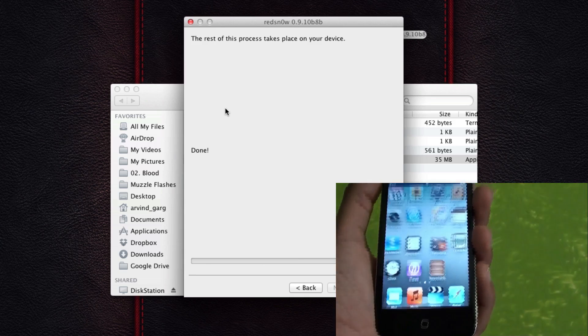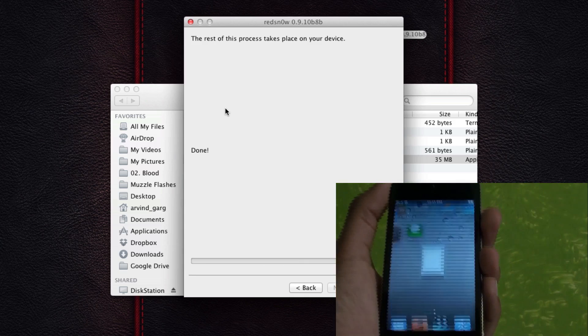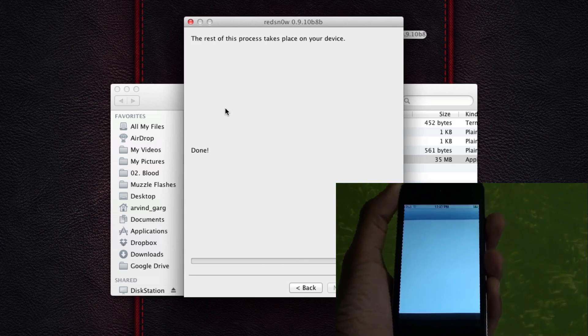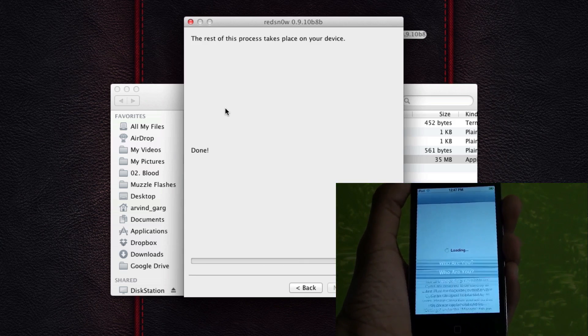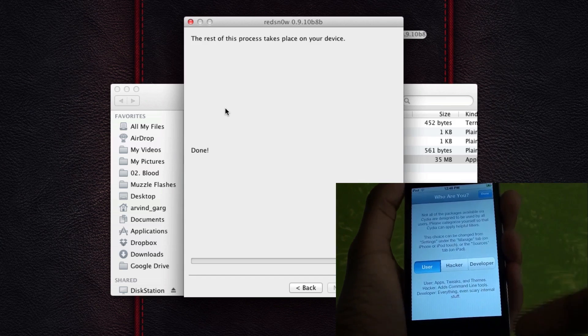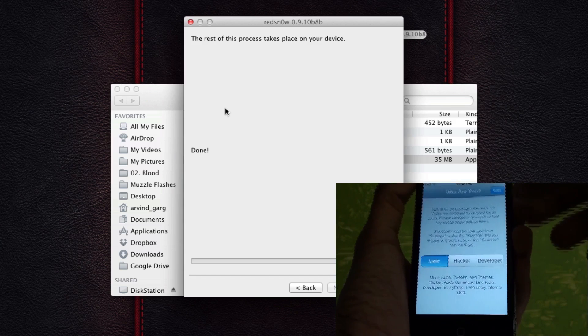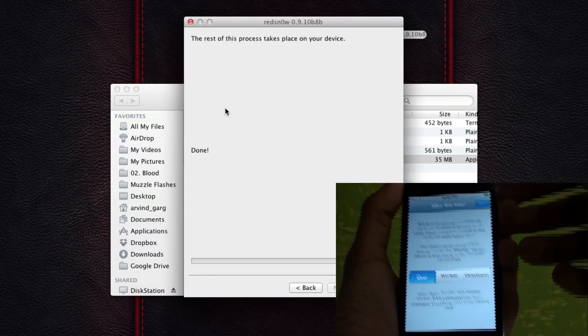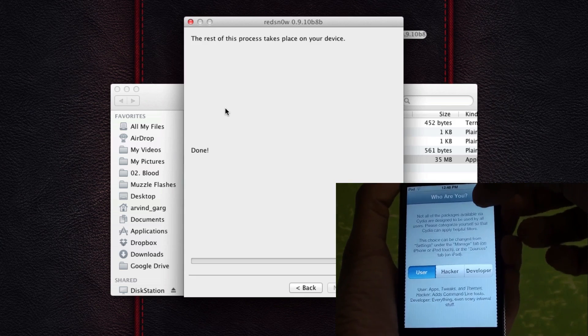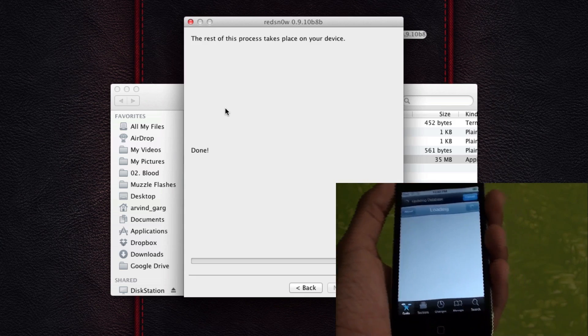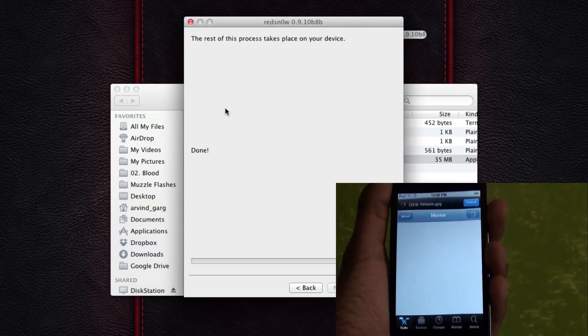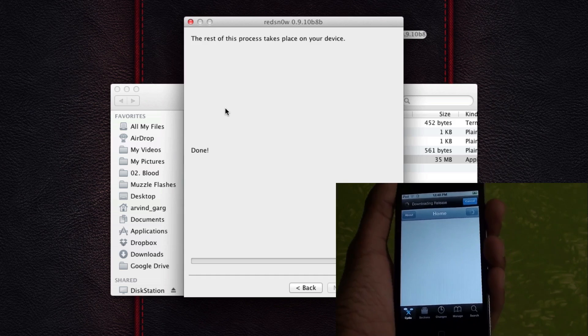So it is already rebooted and as you can see, we can click on Cydia and it totally works out. So you can select who you are: user, hacker, developer, depending on what you're going to be using Cydia for. So I'm going to select user and click on done and voila, you are already in Cydia.